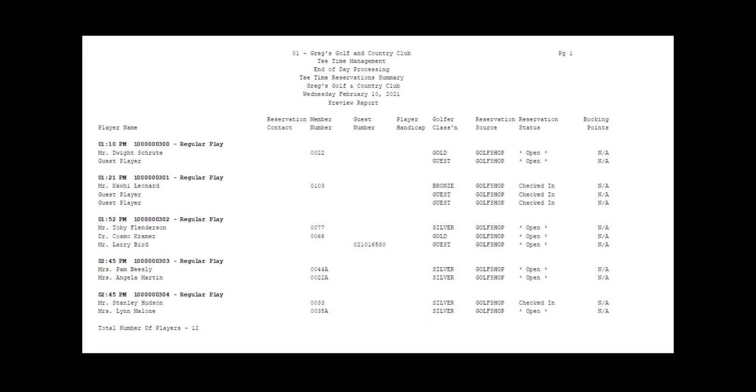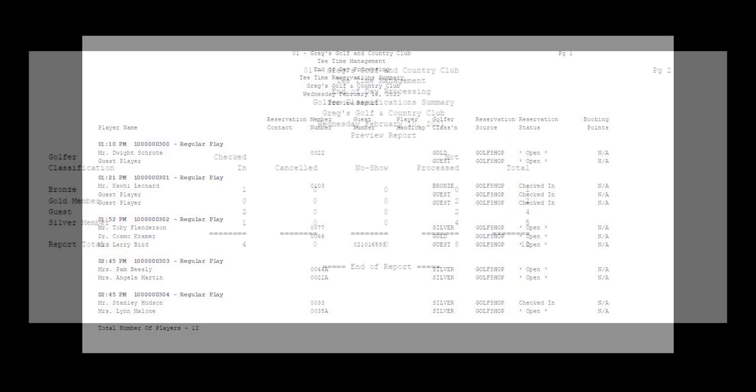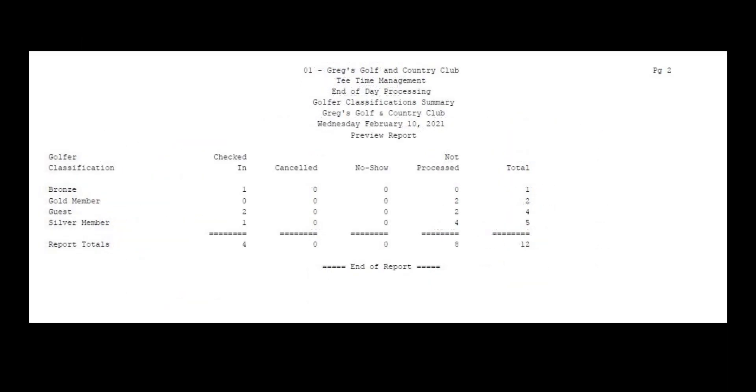From here you can go ahead and view or print your report. This report will show which members and guests had a tea time booking for the day. Ideally, by end of day everyone should be checked in and charged accordingly. If there are any open bookings, you will have to process those prior to closing the tea sheet. A round summary of the day will also be included in the report, broken down by golfer classification.